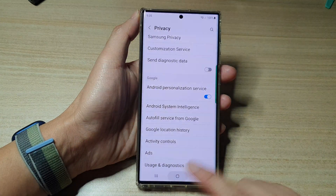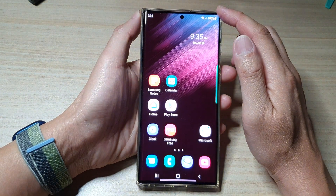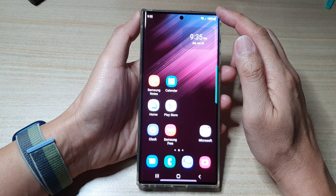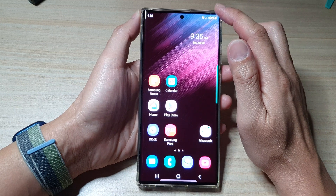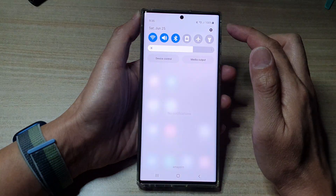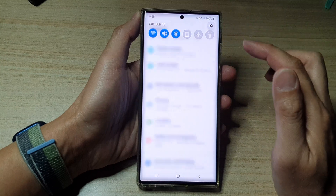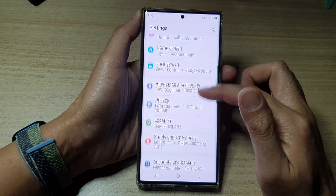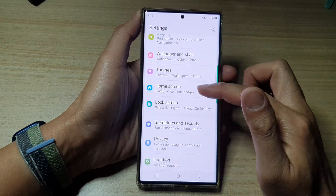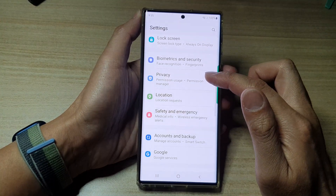First, tap on the home button to go back to the home screen, and from the home screen, swipe down at the top and tap on the settings icon. In settings, go down and tap on privacy.